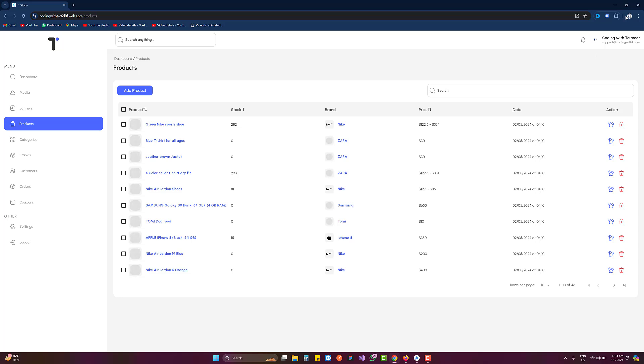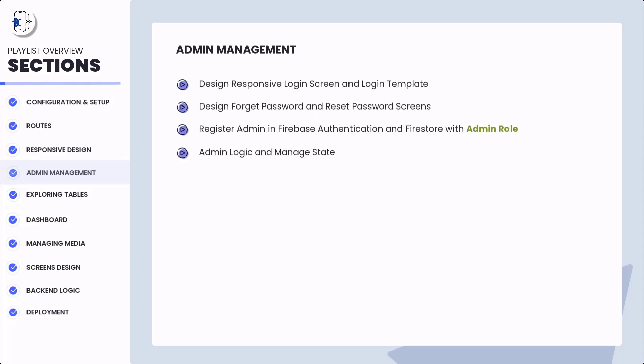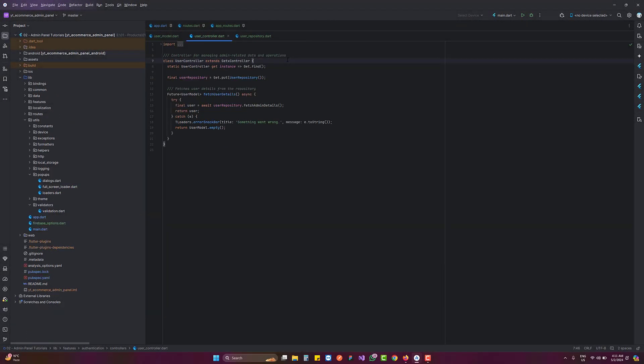This is what we are going to create today. We are creating Section 4, and this is the last video of this section. We complete admin management — how to add an admin, how to login an admin, how to add roles, and how to manage those roles. If you are already following along, the playlist link is in the description.